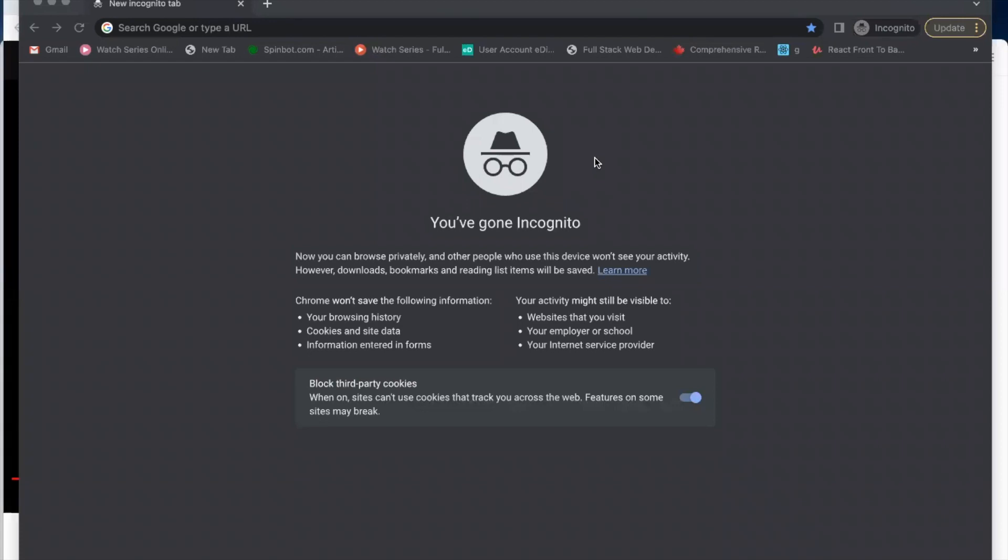Hello viewers, in this video, I'm going to show you how to install PyCharm on Mac.